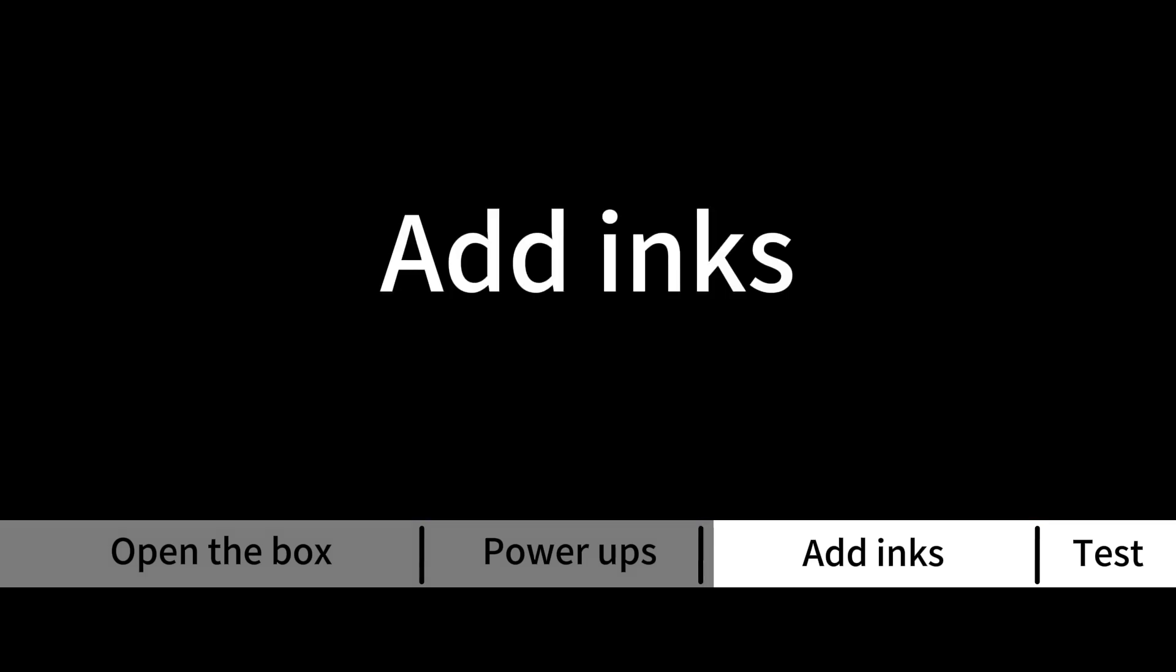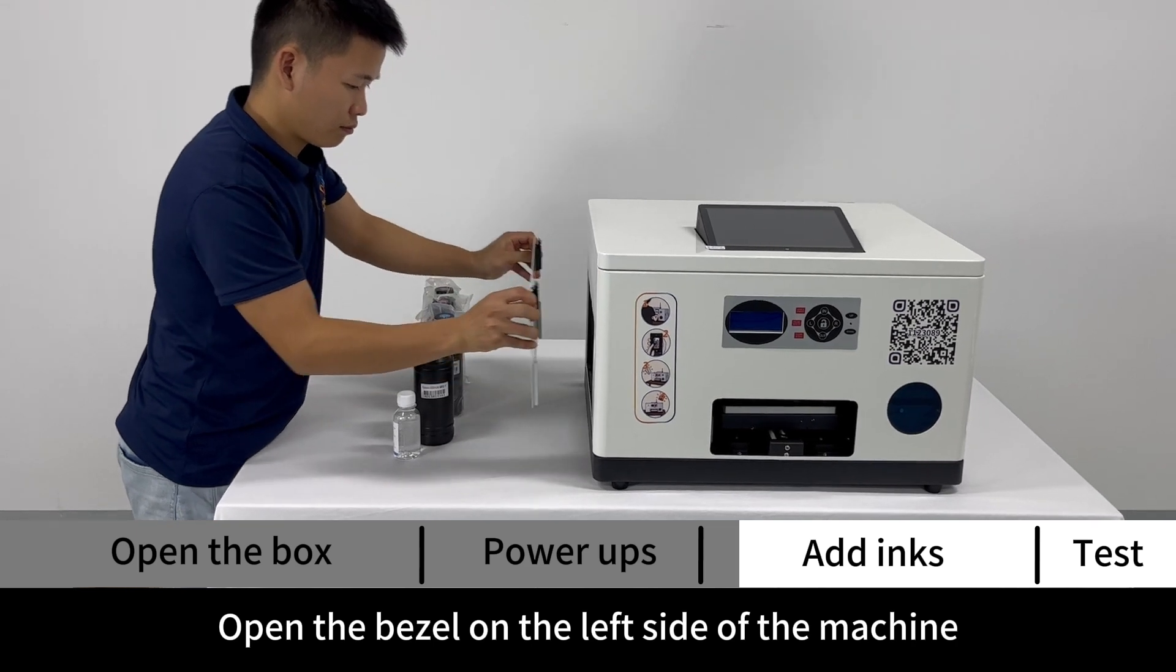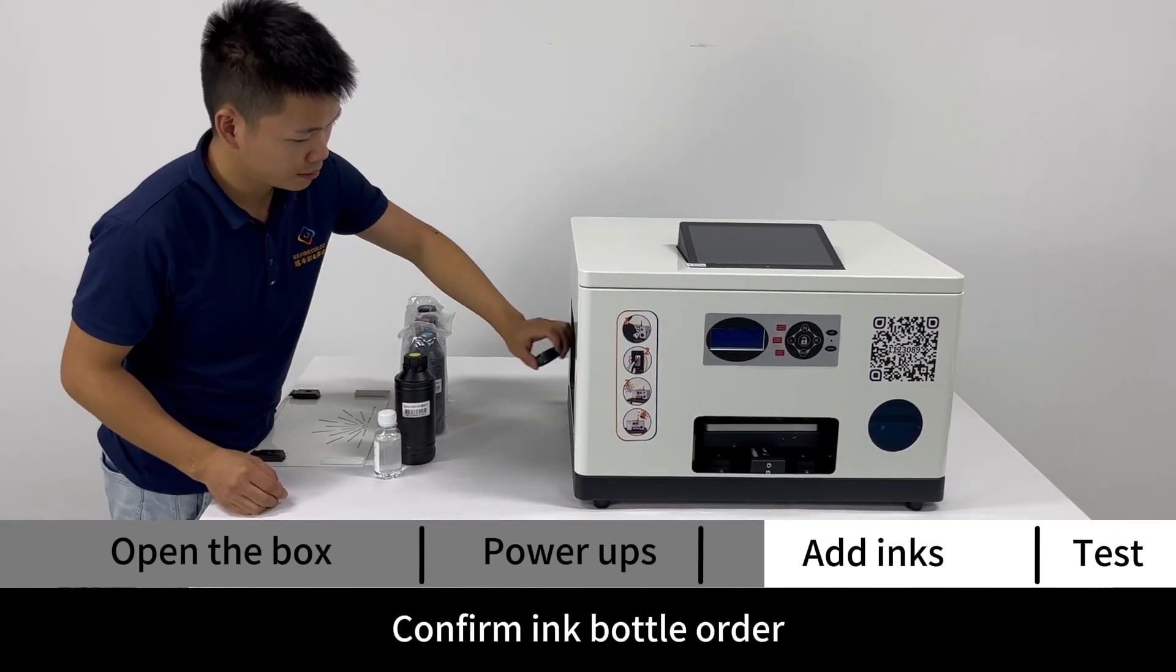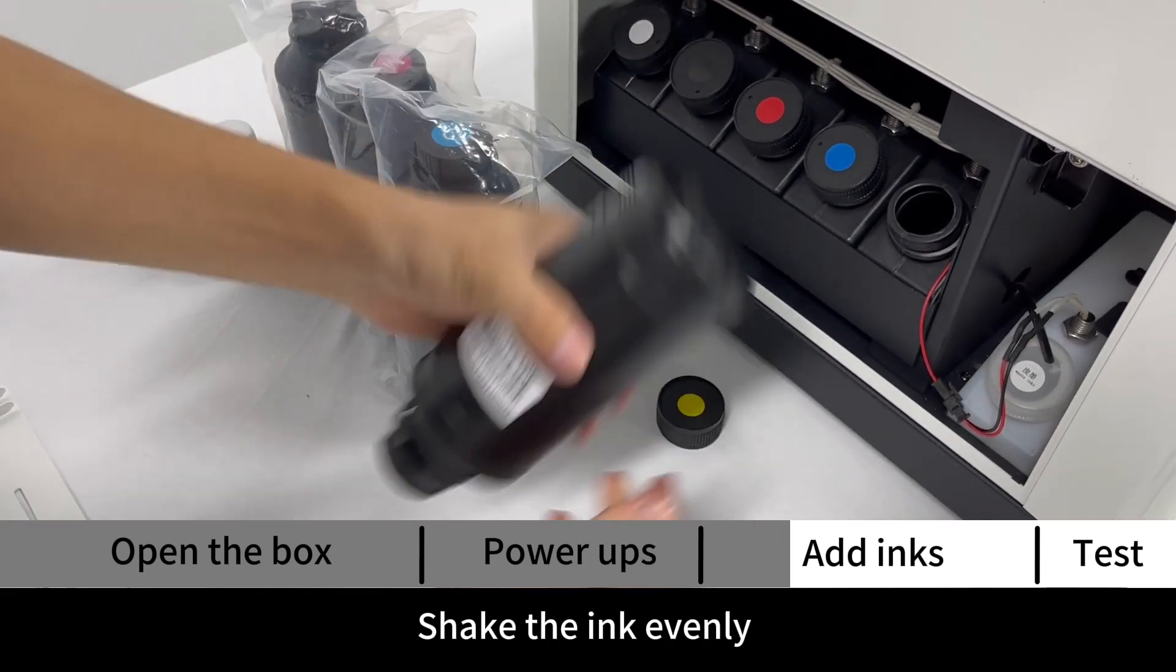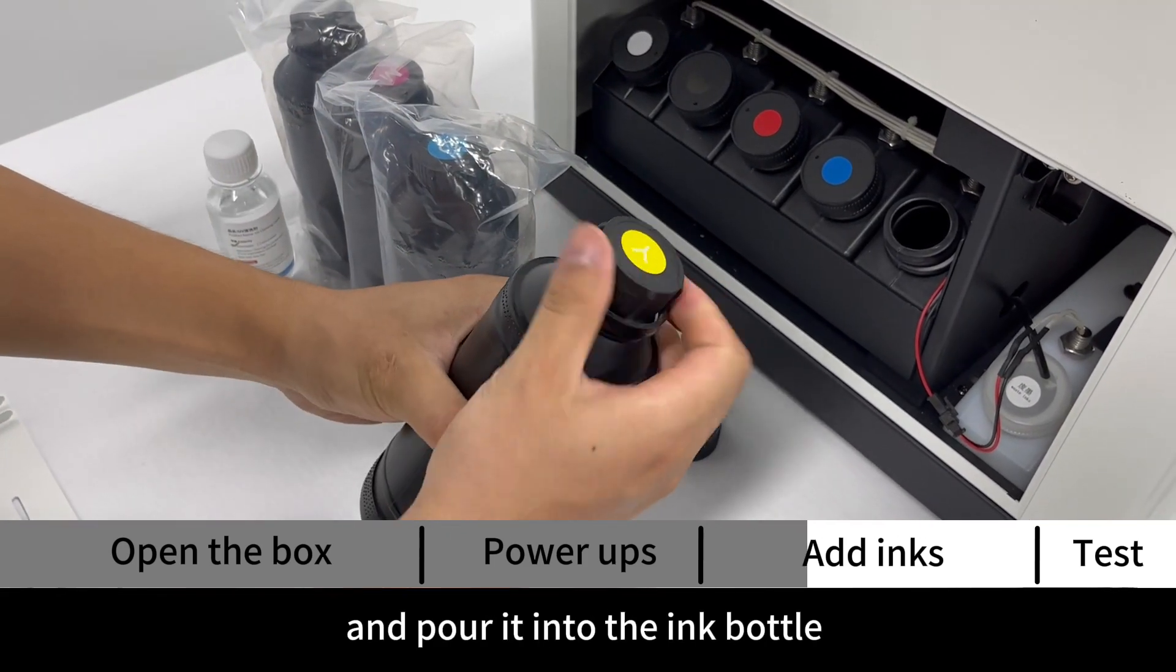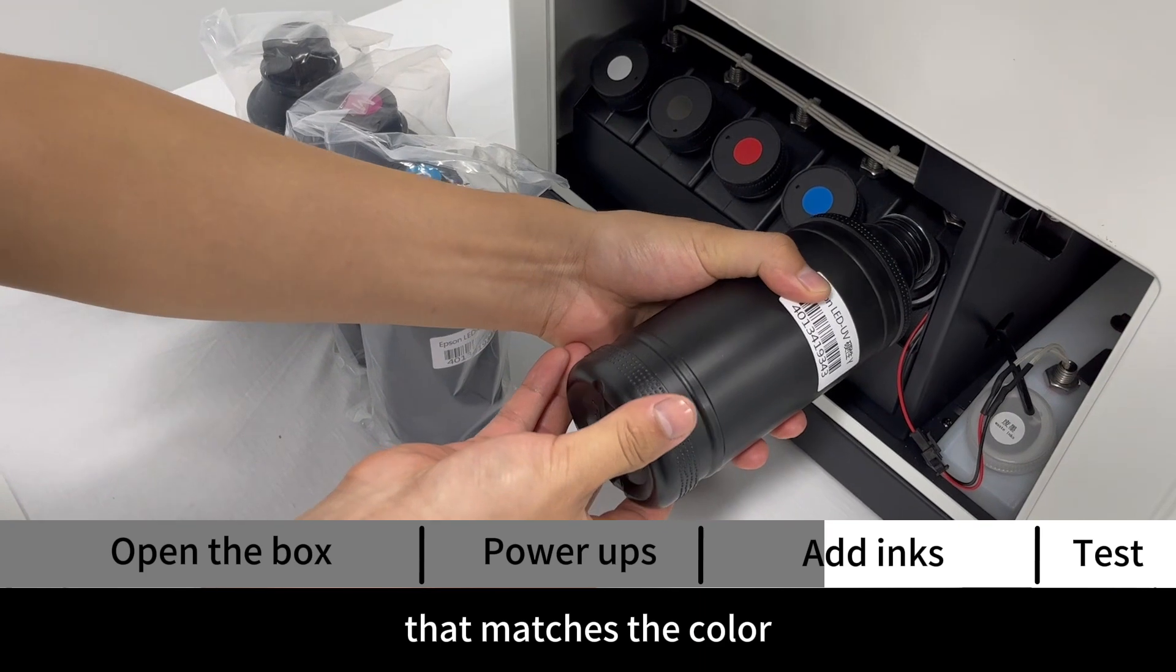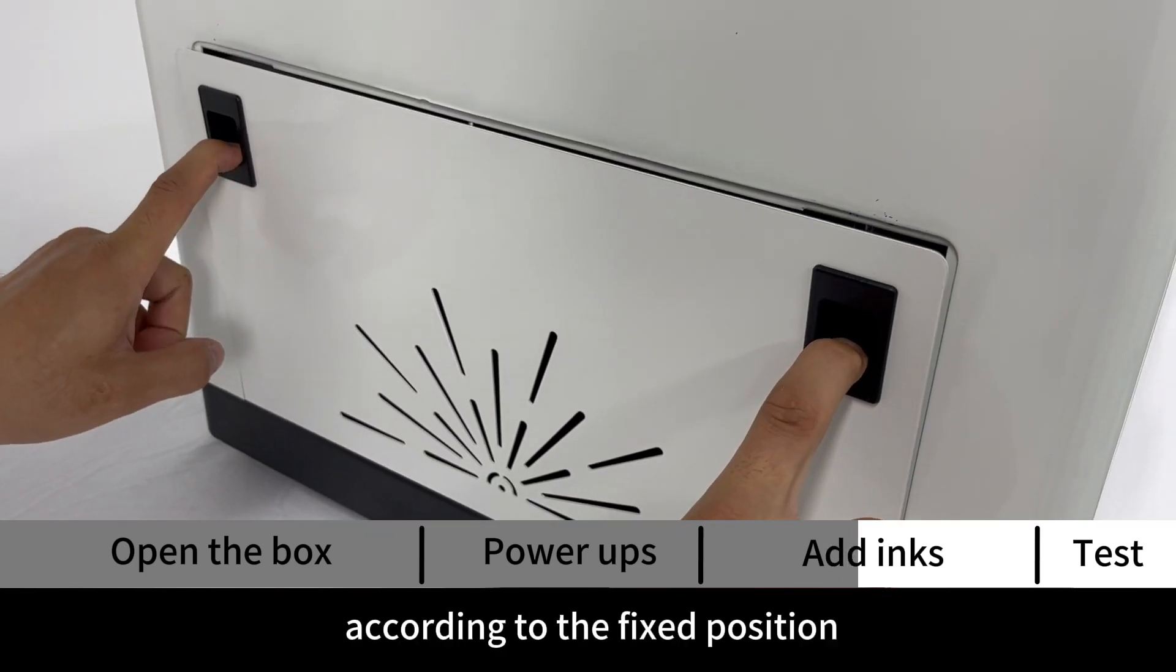Add inks: open the bezel on the left side of the machine and confirm ink bottle order. Shake the ink evenly and pour it into the ink bottle that matches the color.